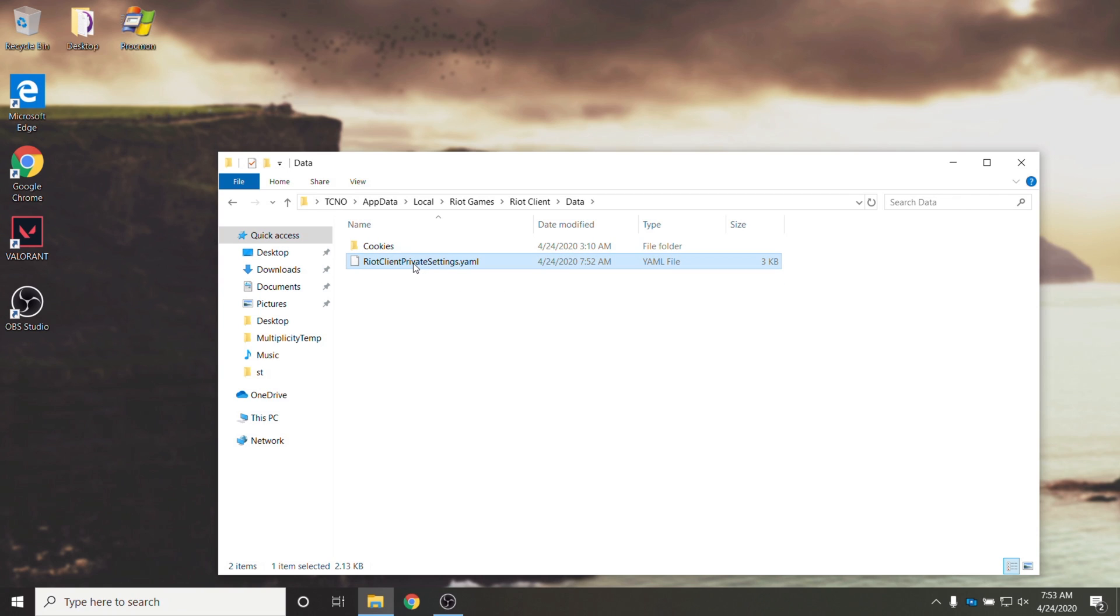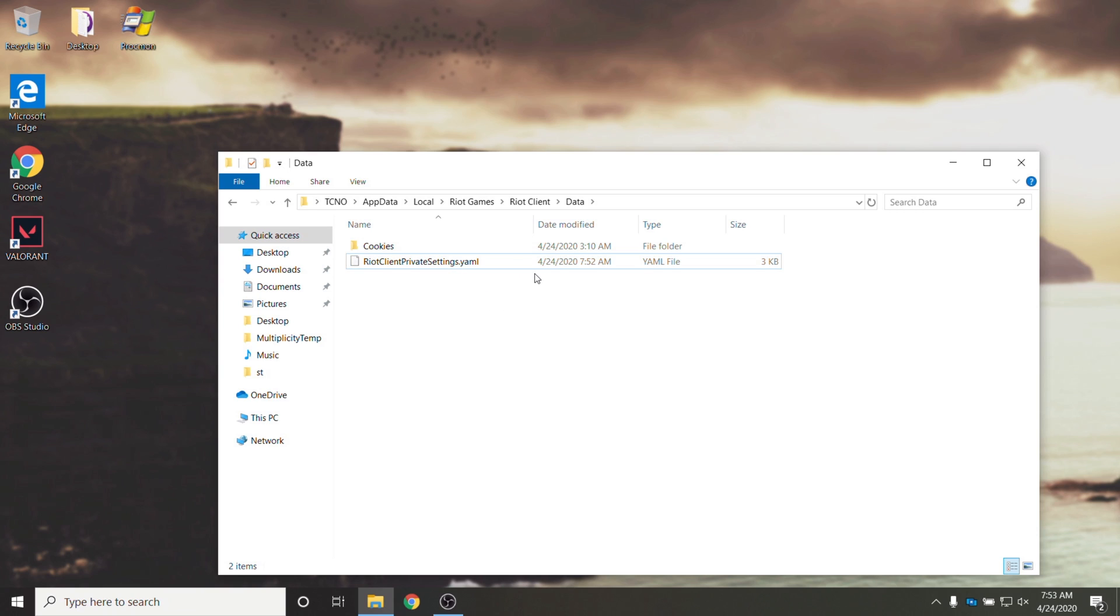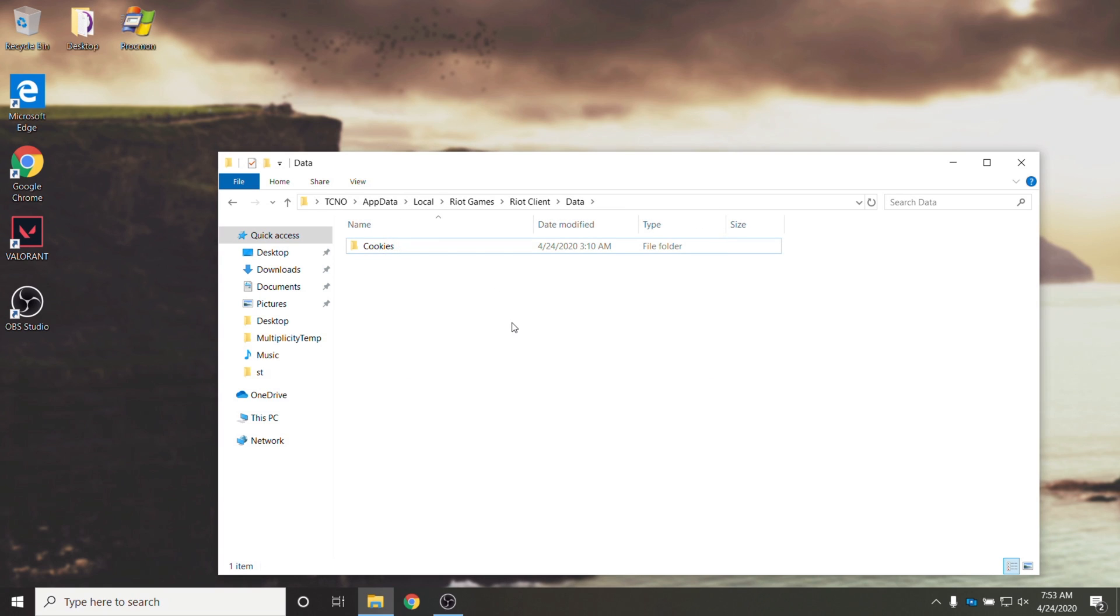Then you'll see this file over here as well as a cookies folder. This file over here contains your login information. No it doesn't save your password but it keeps the cache information in here. All you need to do is simply either rename this file or delete it entirely which I'll do now.